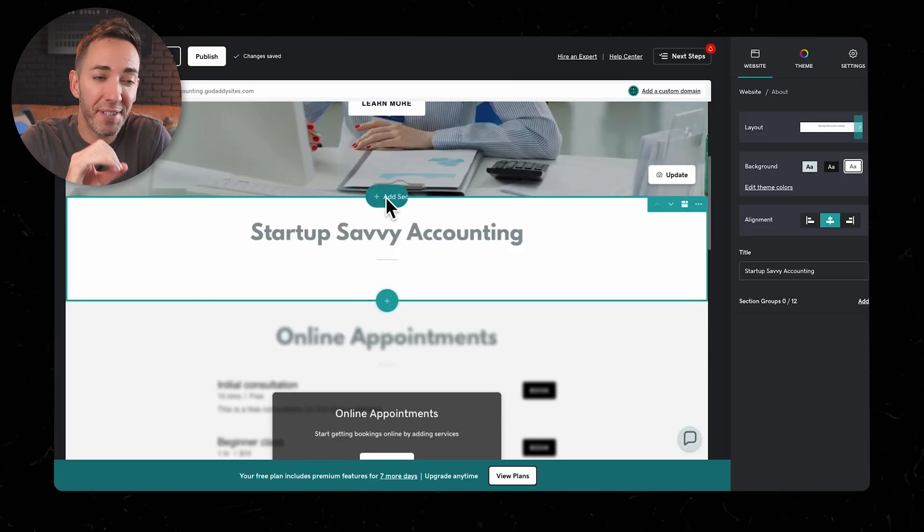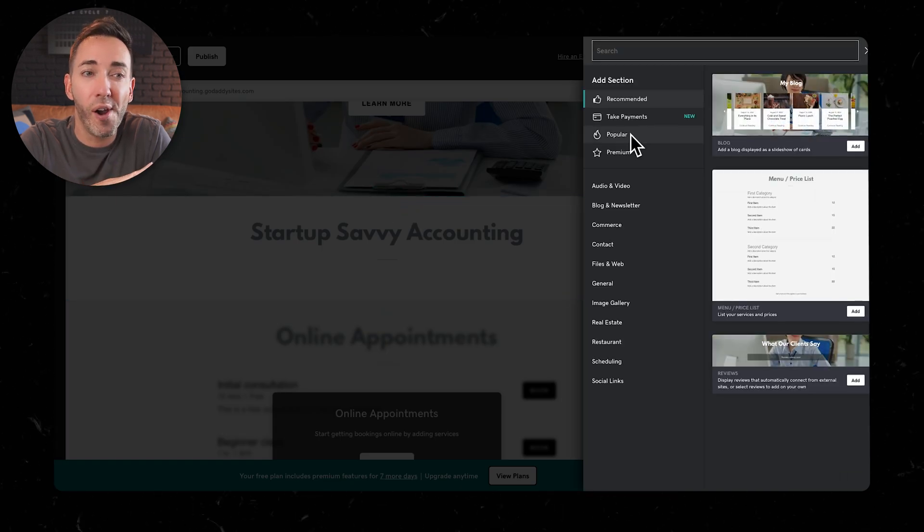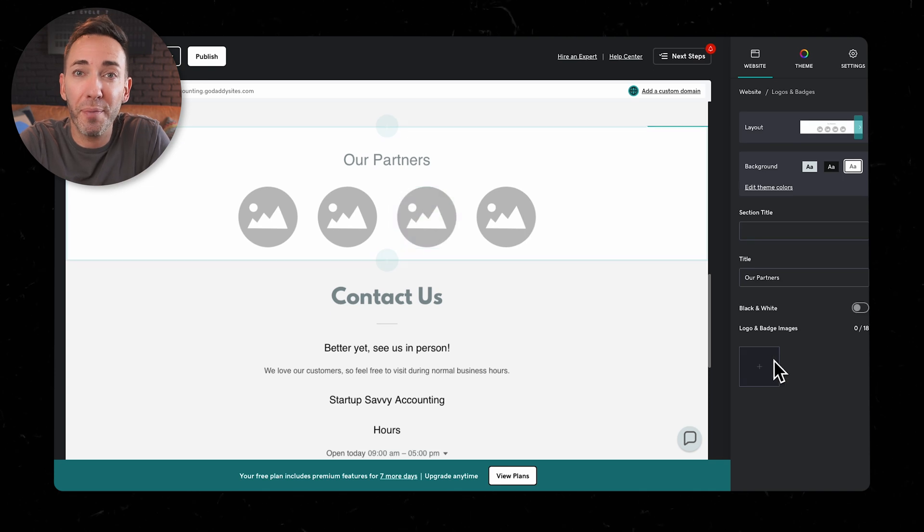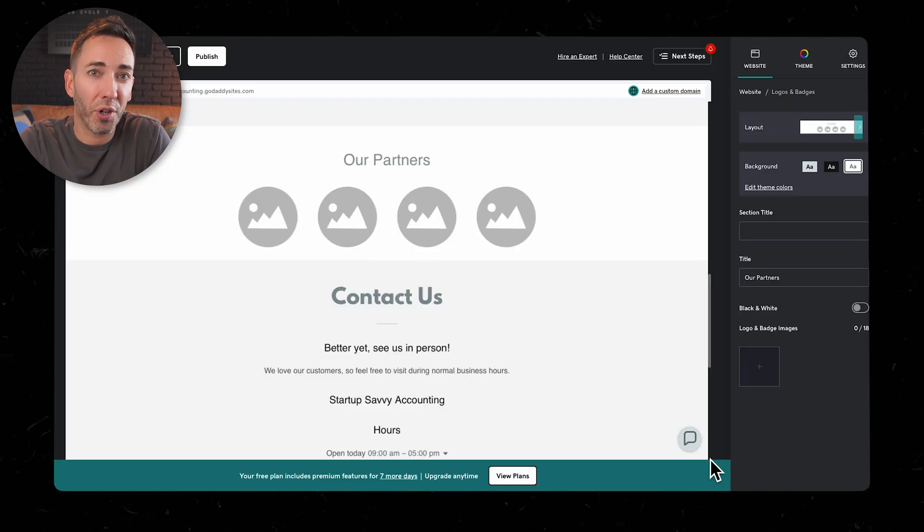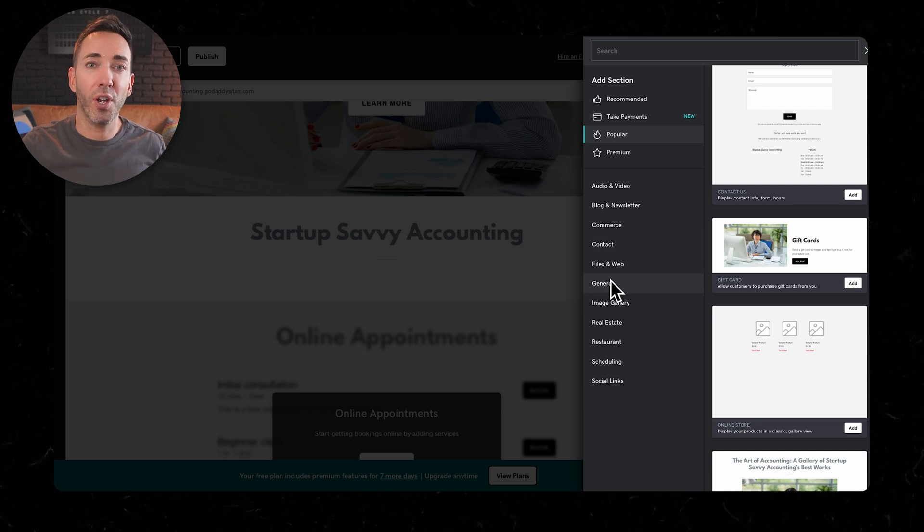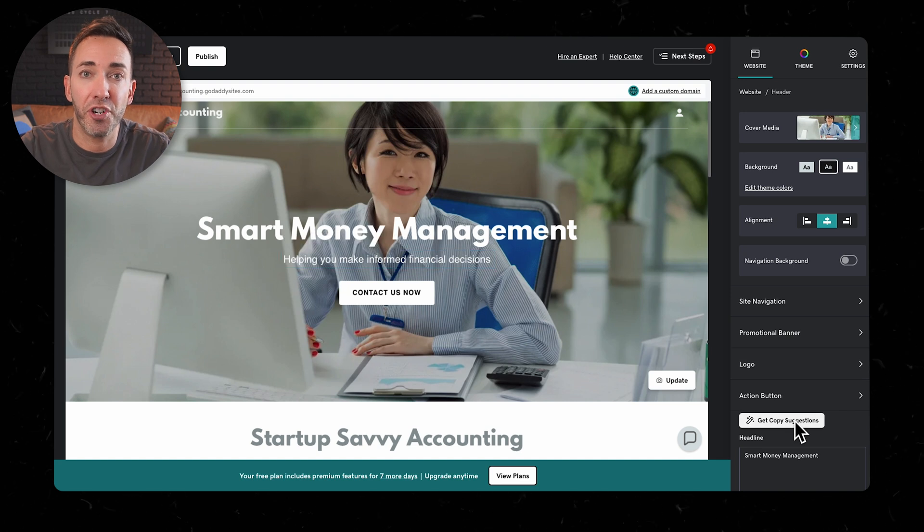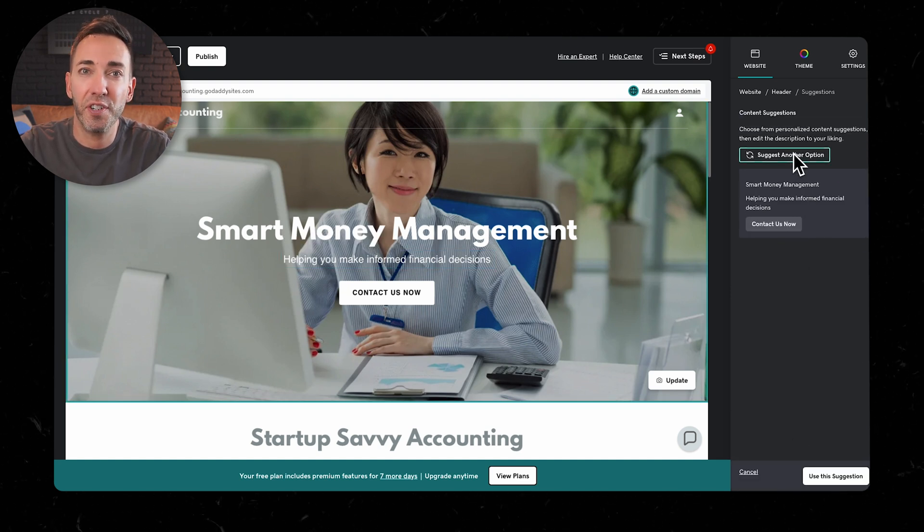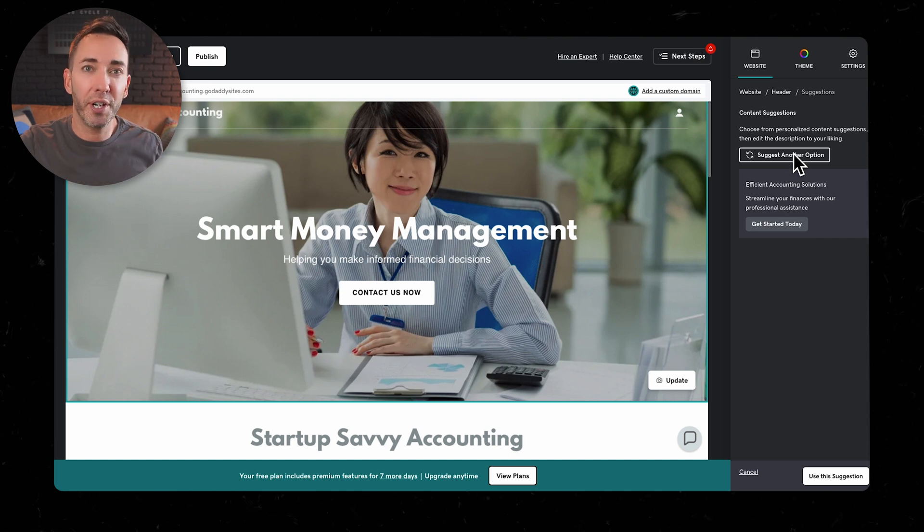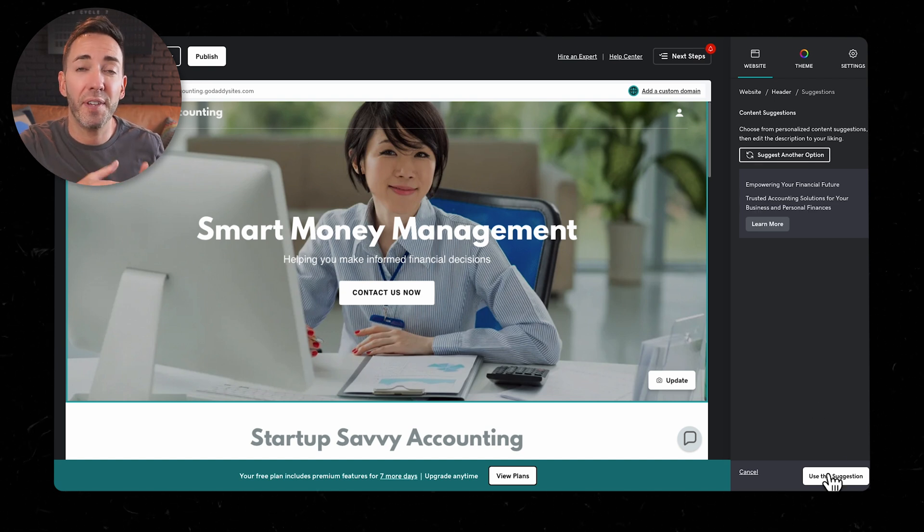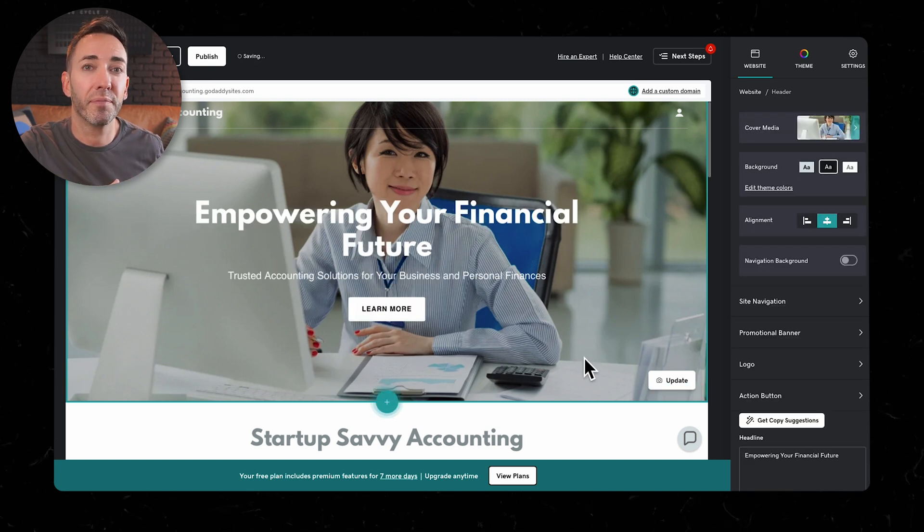And the customization process was where things got pretty frustrating. So it wasn't very intuitive at all. Trying to replace placeholder images or add new sections was way more complicated than it needed to be, and the options in the categories weren't clear, which made the whole process really hard. And they do offer some AI assistance for generating content, but it's pretty basic.